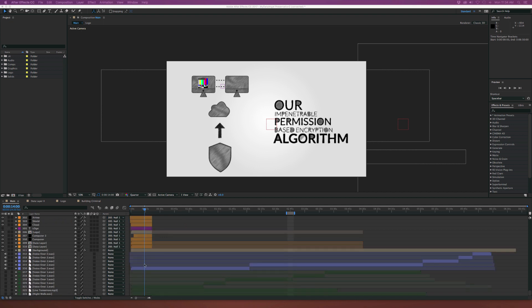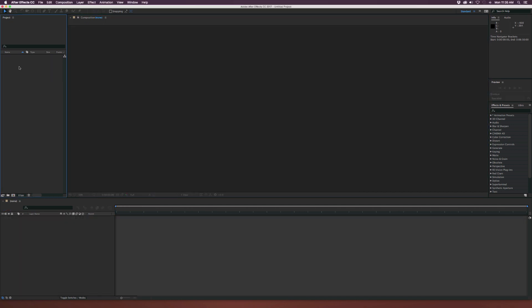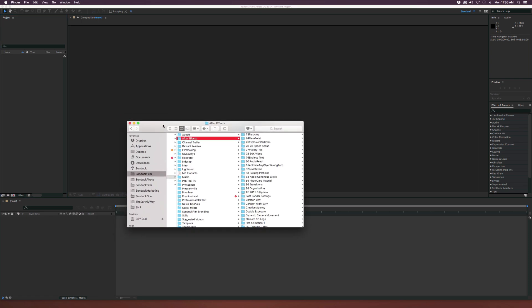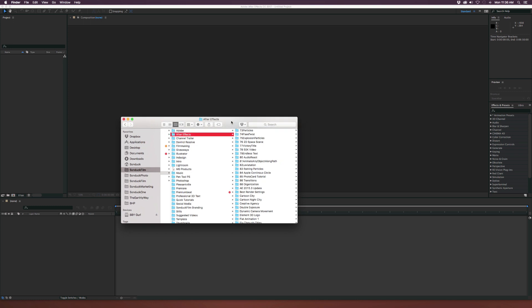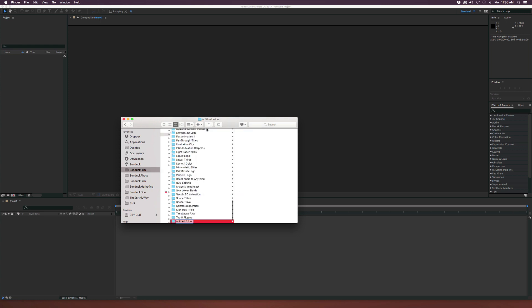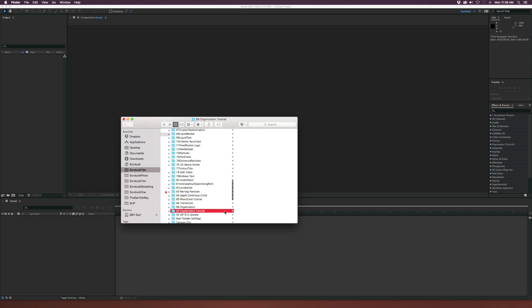We're going to talk about how to properly organize this — how to avoid offline media, how to set up proper folders, and understanding when to pre-compose. All the media for our project lives in the project window, so let's go over to Finder — or Windows Explorer on a PC. All your organization starts where your source folder is. At the beginning of a project I always create a new folder and title it the name of the project.